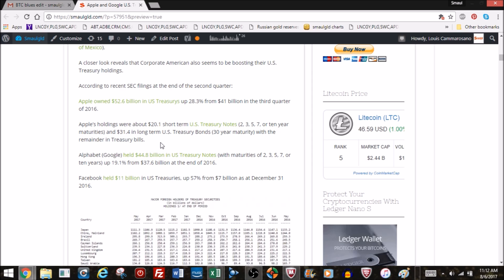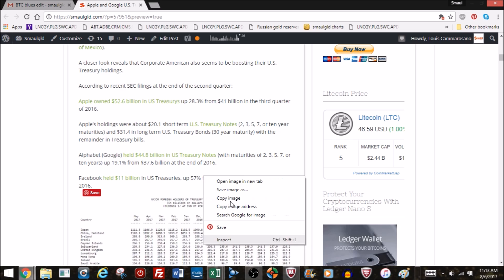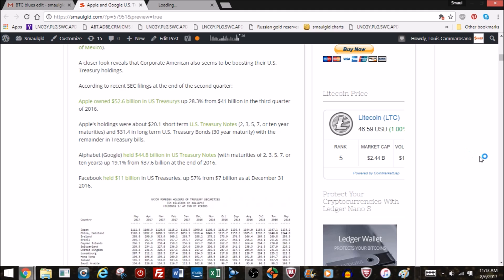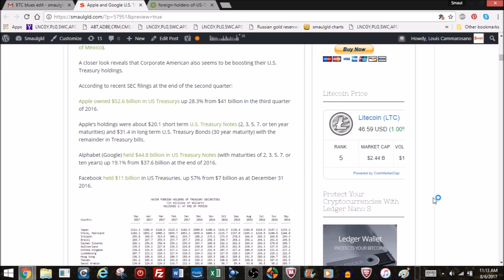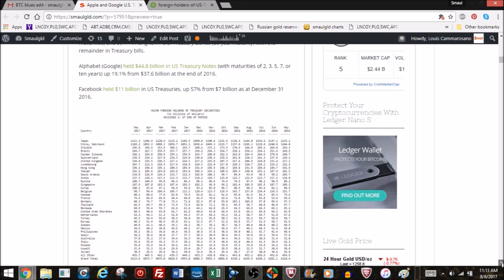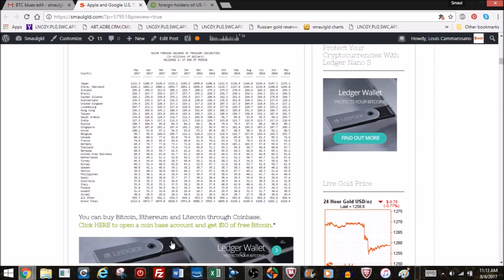Facebook held 11 billion in US Treasuries, up 57% from 7 billion as of December 31, 2016. If you take Apple, Google, and Facebook combined, they have about 108 billion in US Treasuries. Let's see how that compares to other entire nations.